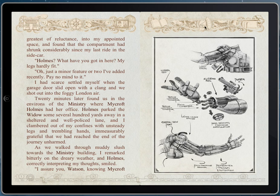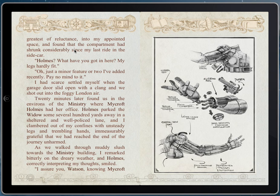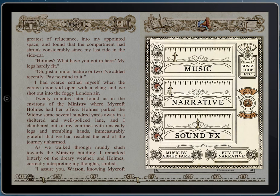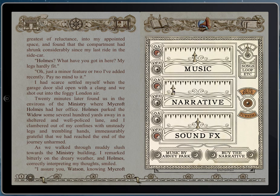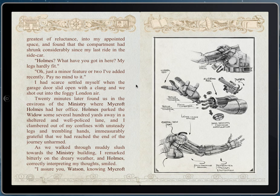That's the gallery. The other thing we have is sound, which is a pretty cool feature. You can turn on the narrative — you can read it, or you can listen to it. You can adjust the volume of the narrative. You can also turn on background music; all the music is by Abney Park, instrumental tracks, and you can adjust the sound effects separately. Here it is with the background music and the narrative at the same time: '...Holmes parked the widow some several hundred yards away in a sheltered and well-policed lane, and I clambered out of my confines with unsteady legs and trembling hands, immeasurably grateful that we'd reached the end of the journey unharmed.'